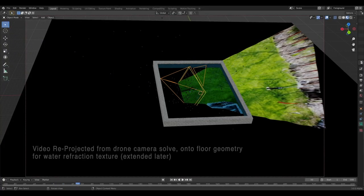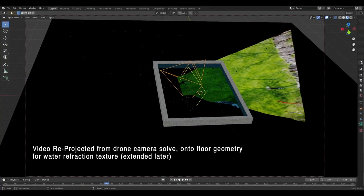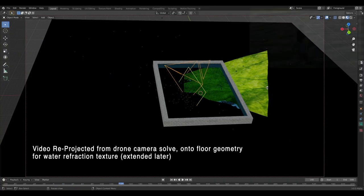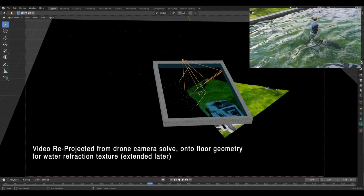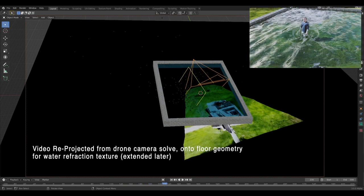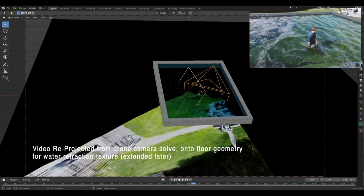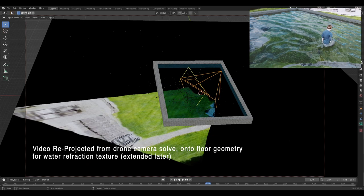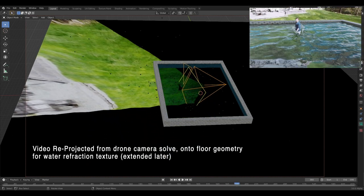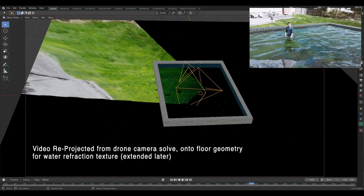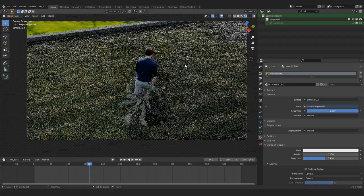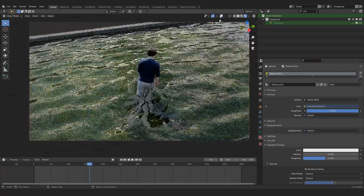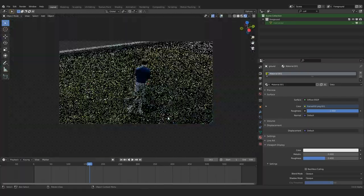And this is an animation showing what it looks like if you were to see the drone camera re-projecting that footage onto the ground from a third person view. Now this animation was created a slightly different way, but it's basically the same concept. Here's the view, but in a viewport render preview, that ground shows through the water nicely.